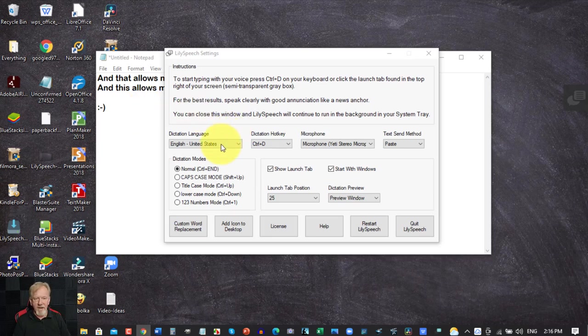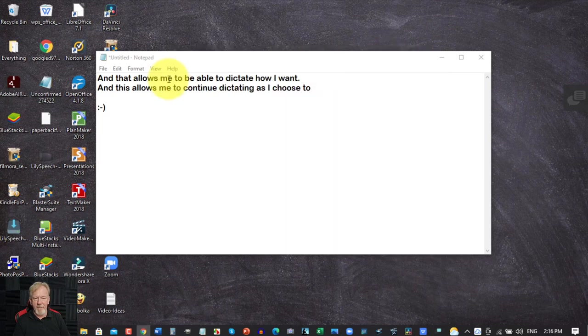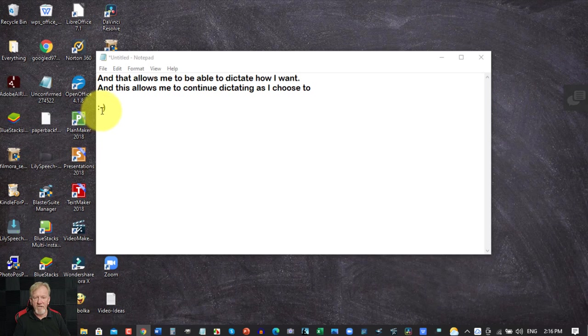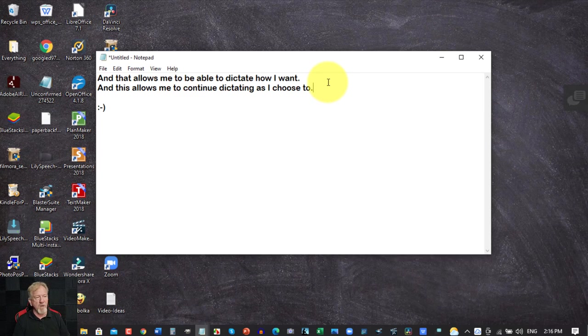Now as you can see it allowed me to do things like a new paragraph, new lines, smiley faces. It allows me to put a full stop or a period at the end. You don't use the word full stop. You use the word period. And it puts it there.